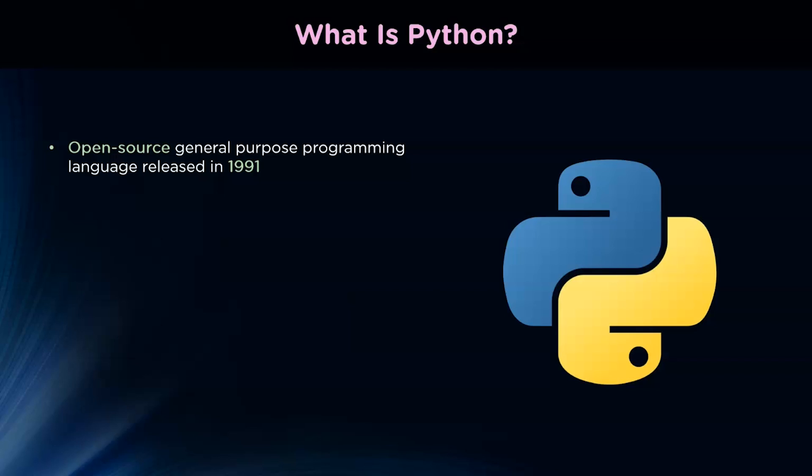Python is commonly used for developing websites and software, task automation, data analysis, and data visualization. Since it's relatively easy to learn, Python has been adopted by many non-programmers such as accountants and scientists for a variety of everyday tasks like organizing finances. It has become a staple in data science, allowing data analysts and other professionals to use the language to conduct complex statistical calculations, create data visualizations, build machine learning algorithms, manipulate and analyze data, and complete other data-related tasks.